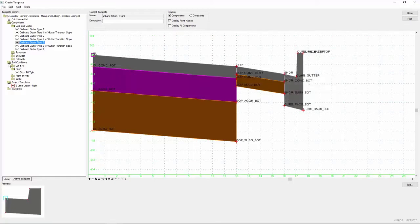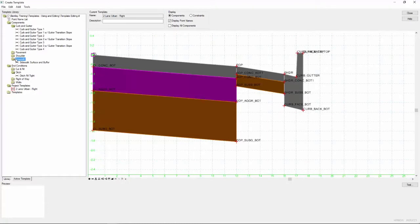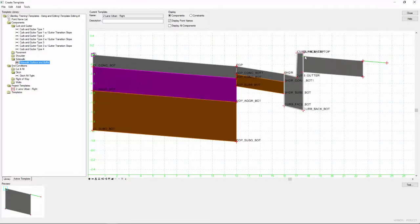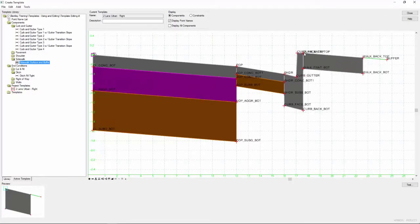And then what I want to do is add a sidewalk on the back of my curb with this buffer. So I'm going to select that component, drag it over and drop it into place. And finally, we're going to come over to our end conditions and we're going to pick a cut and fill for slope.